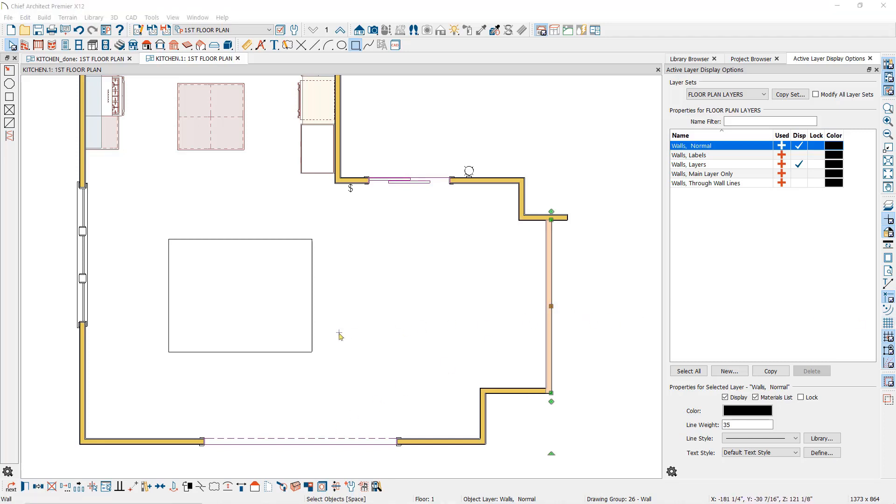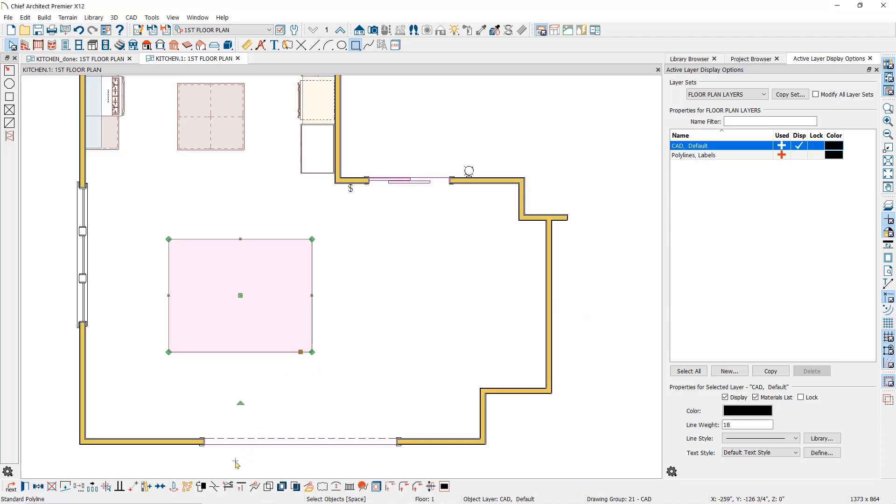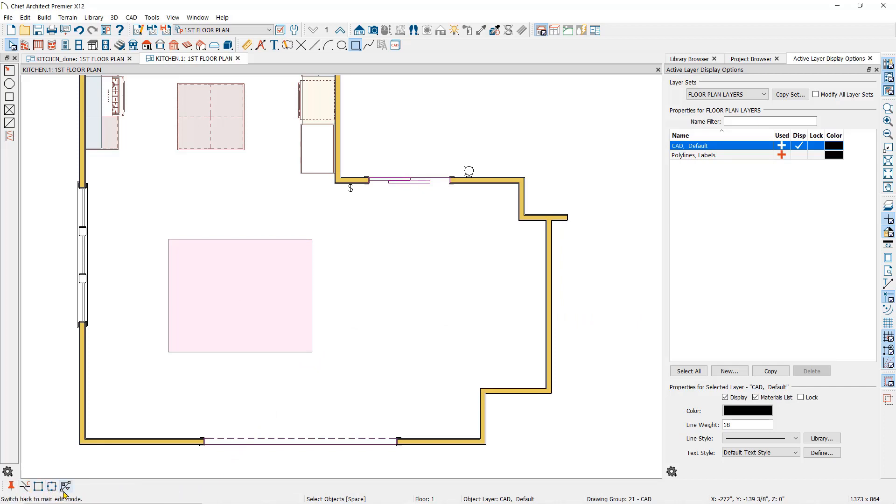When you click on the break point tool, you will now notice the sub tools here in the edit toolbar at the bottom. With this tool, you have the option to display the edge edit handles by clicking here or the corner edit handles by clicking here.